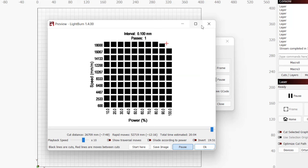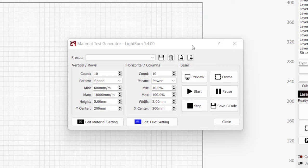Don't worry if you feel a bit overwhelmed by the options in the Material Test dialog window. We will be going through each setting one by one. Starting under Vertical Rows, we have Count, which is how many samples you want to test in the range you will be specifying.